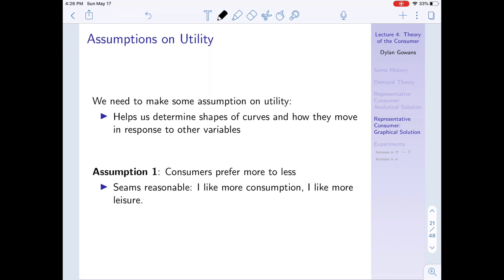Assumption number one seems pretty standard: consumers prefer more to less. I like consumption, I like leisure, and I always prefer bundles that have more of them to bundles that have fewer. Seems to make sense.